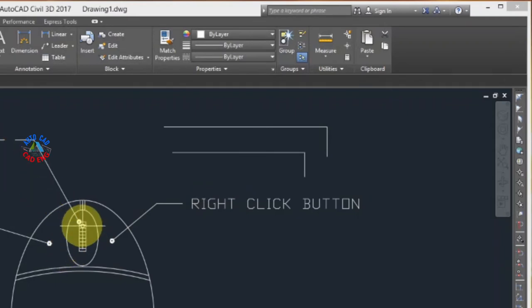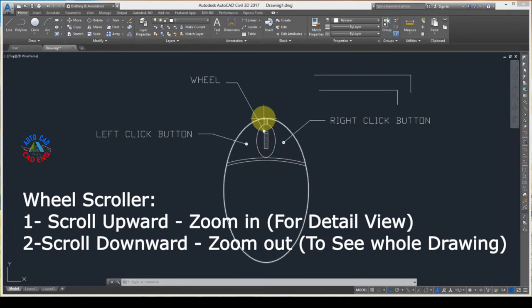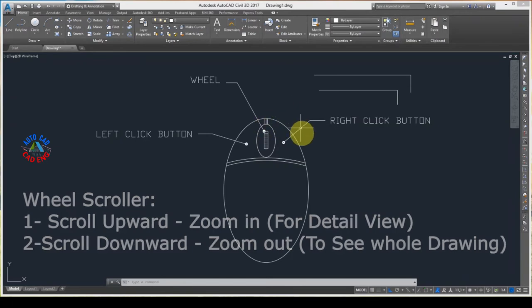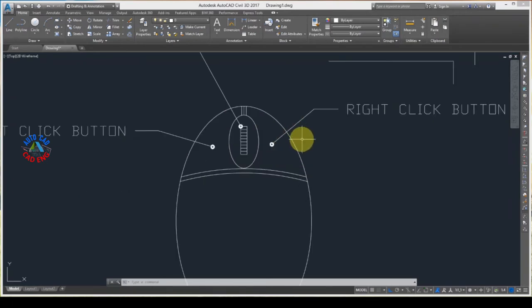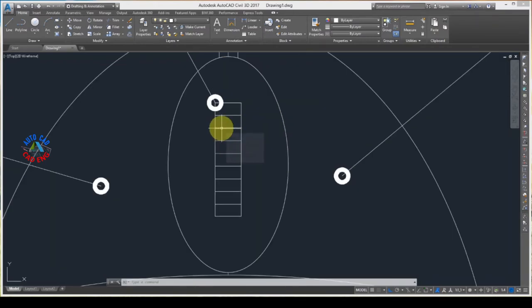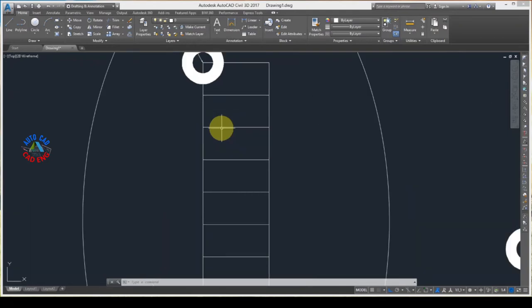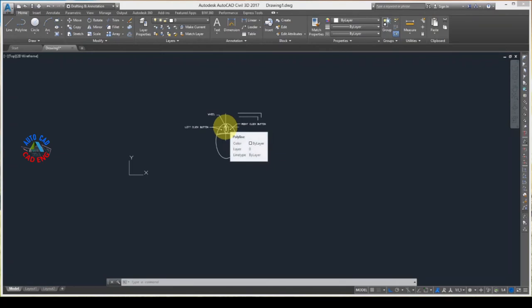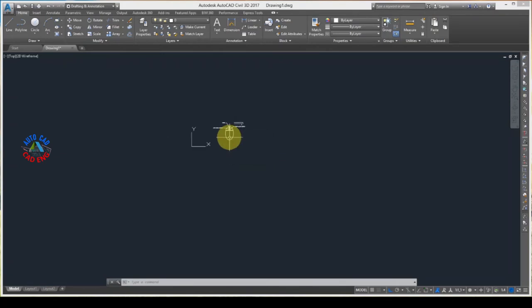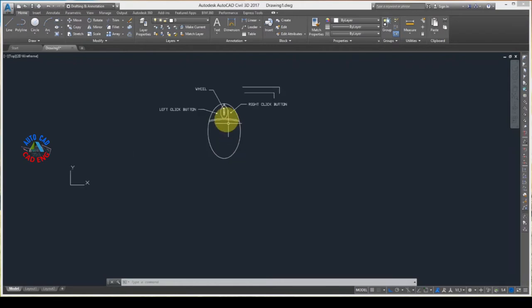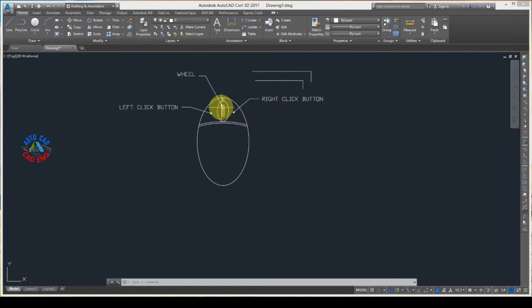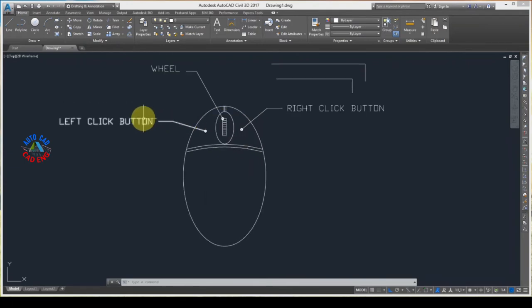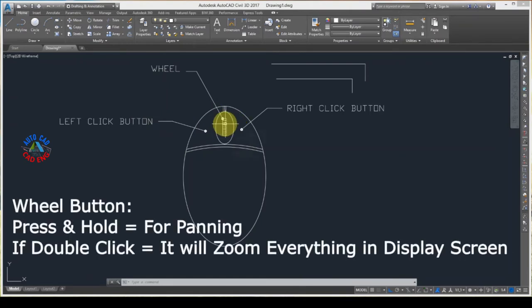Now let's talk about the mouse wheel. If I scroll the mouse wheel upward, AutoCAD will zoom in — going into detail. If I scroll downward it will zoom out, moving away from the drawing. Scrolling upward zooms in, meaning we are going into detail in the drawing.